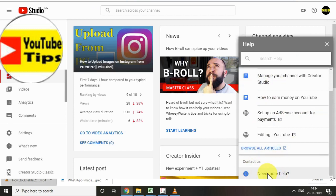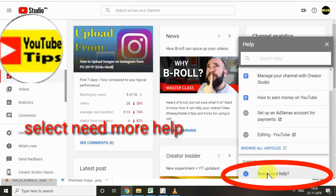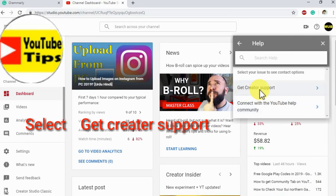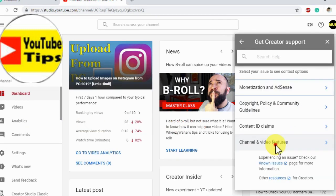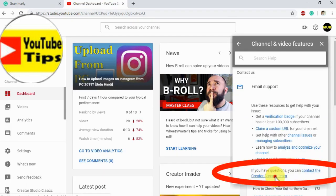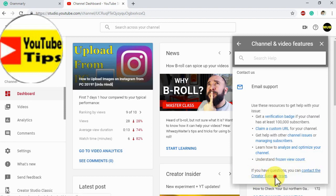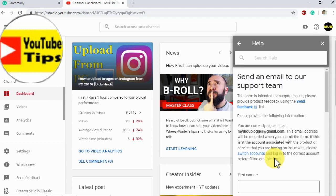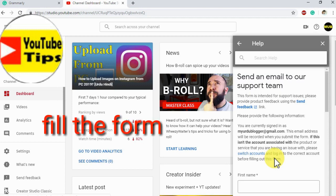If you need more help, click on 'Get Creator Support', then click on 'Channels and Video Features', then click on 'Contact Us' and click on the link there.